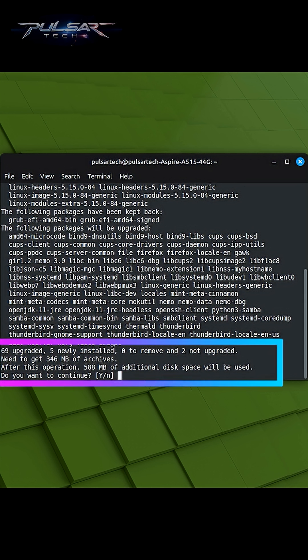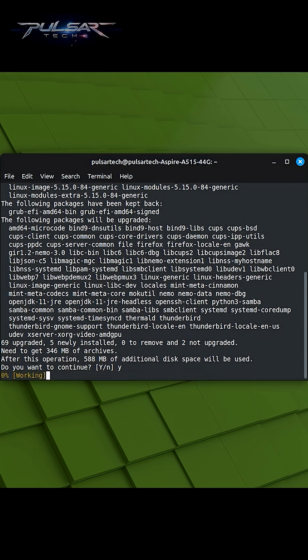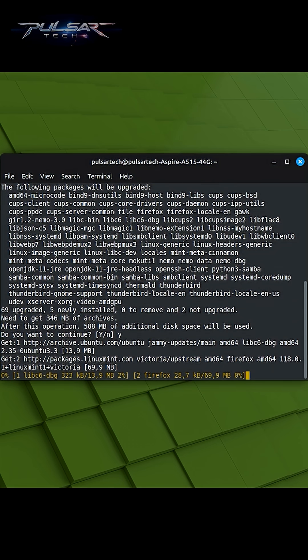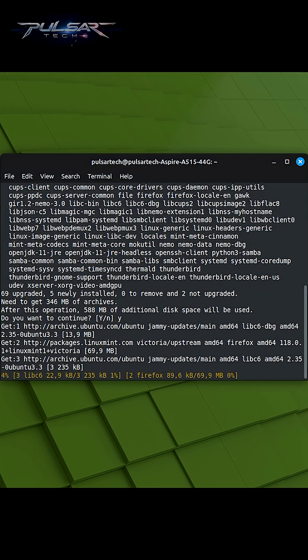The terminal will display a list of packages that are scheduled for upgrade, along with the amount of disk space that will be used. It will ask for confirmation before proceeding. You can usually confirm the upgrade by typing y for yes.